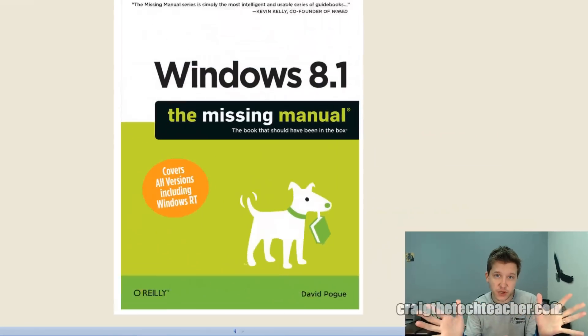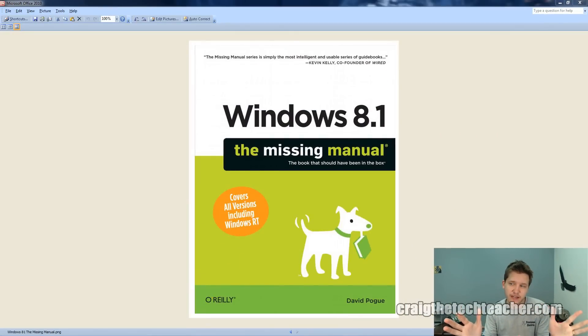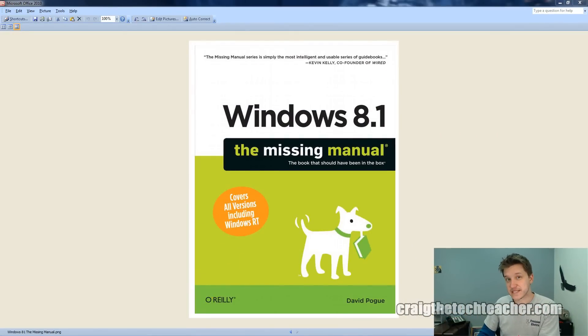Good afternoon Internet, Craig Chamberlain here with CraigTheTechTeacher.com. I'm going to be going through the next video in the Windows 8.1 series. We're going to be going through this book right here, Windows 8.1, The Missing Manual by O'Reilly.